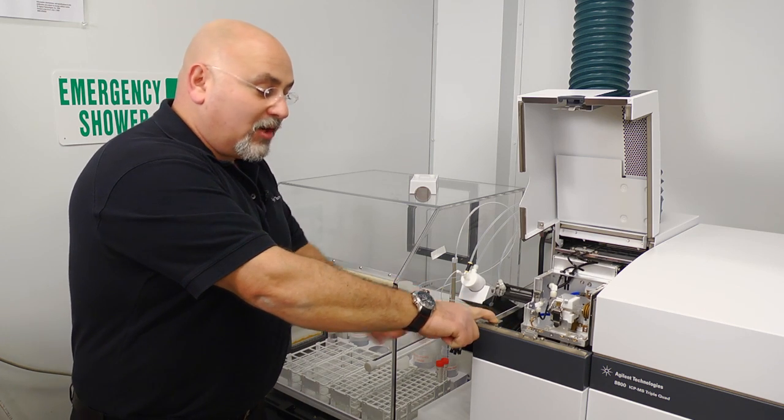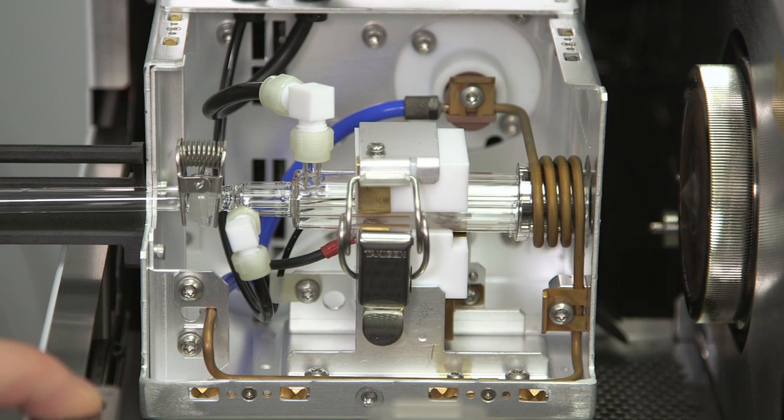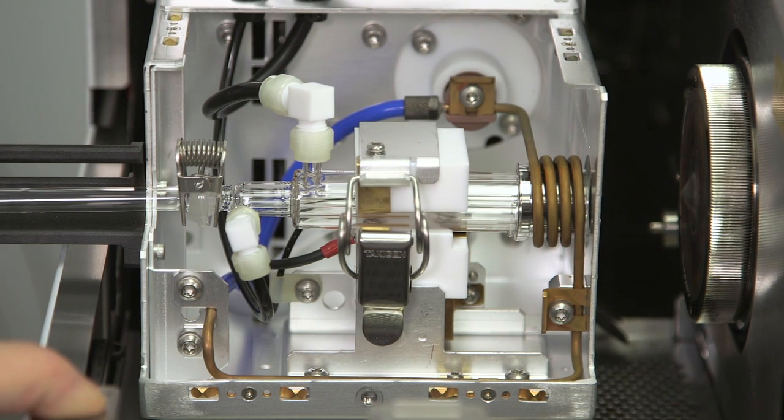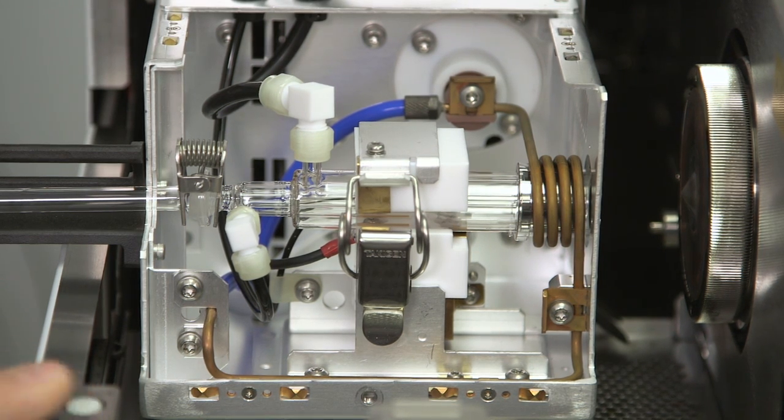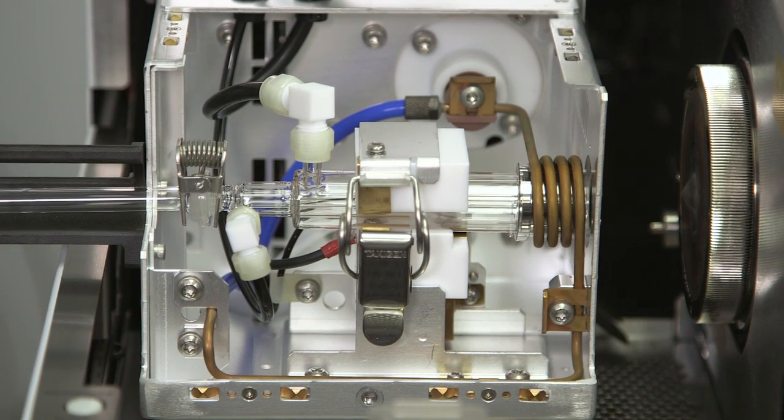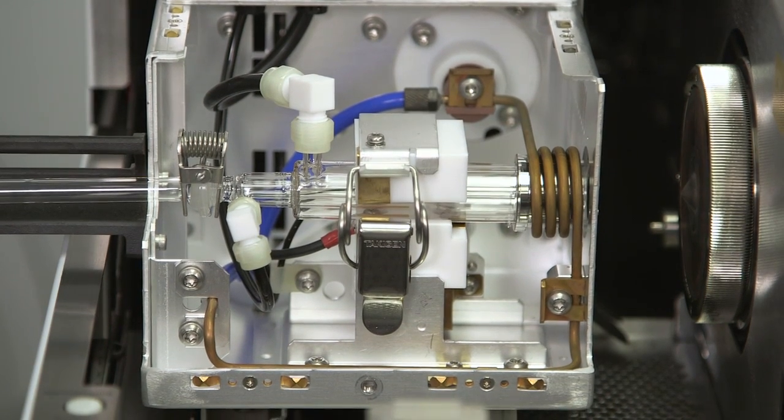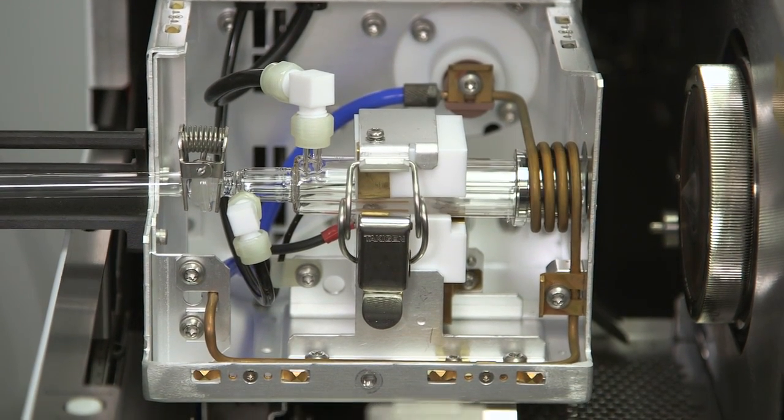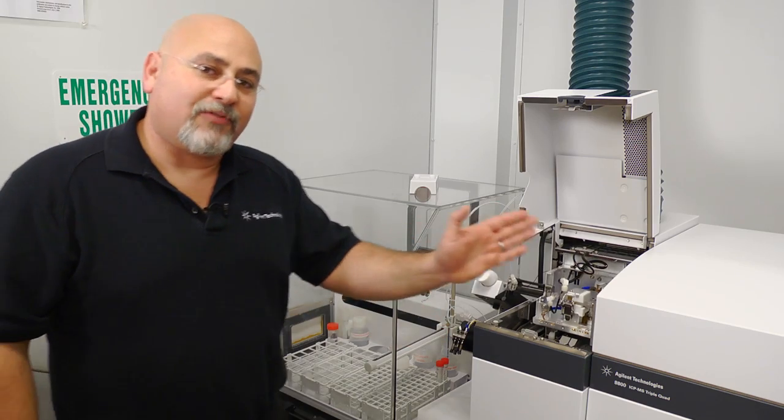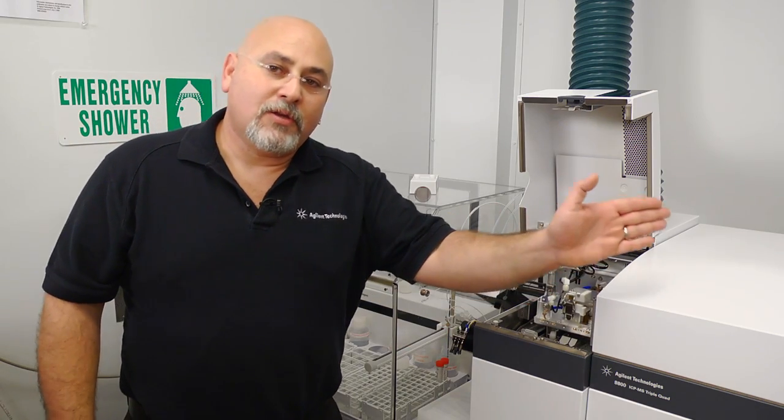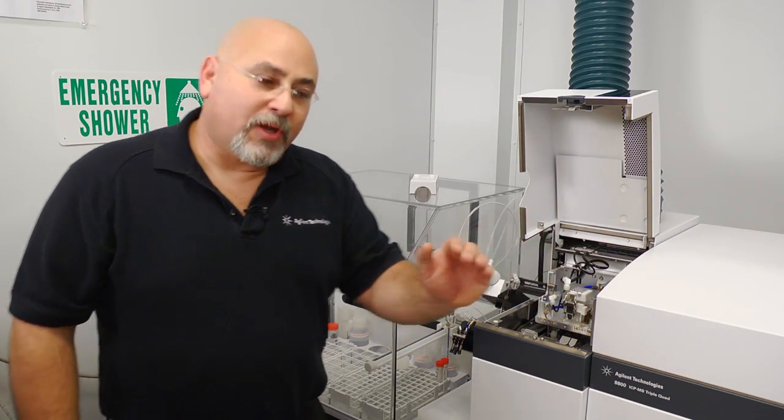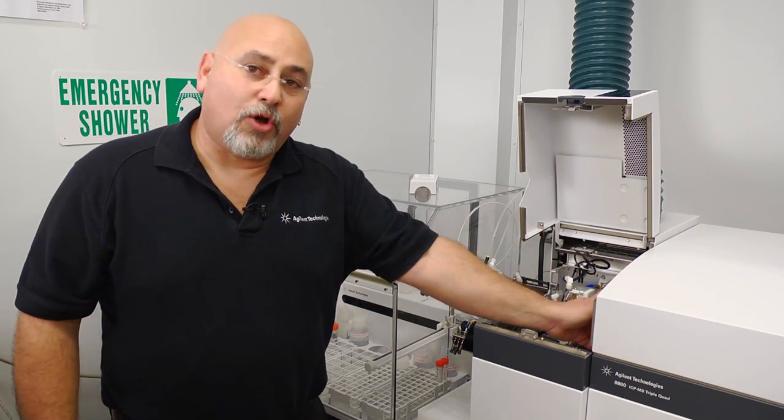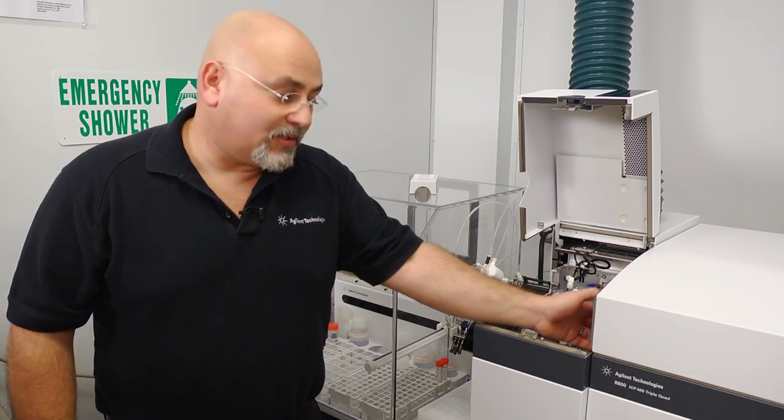We're going to push this little button right here to allow the entire sample introduction to move back so we can access the cones and the lenses, both of which are outside the high vacuum, so you never have to break vacuum in order to access cones or lenses.